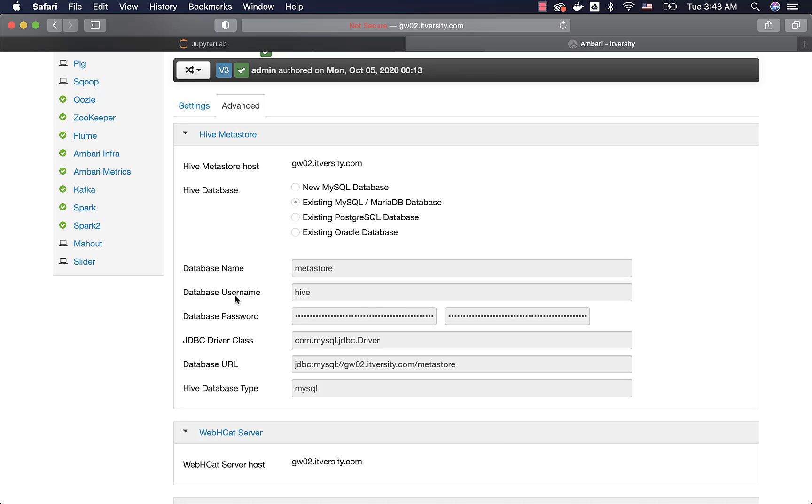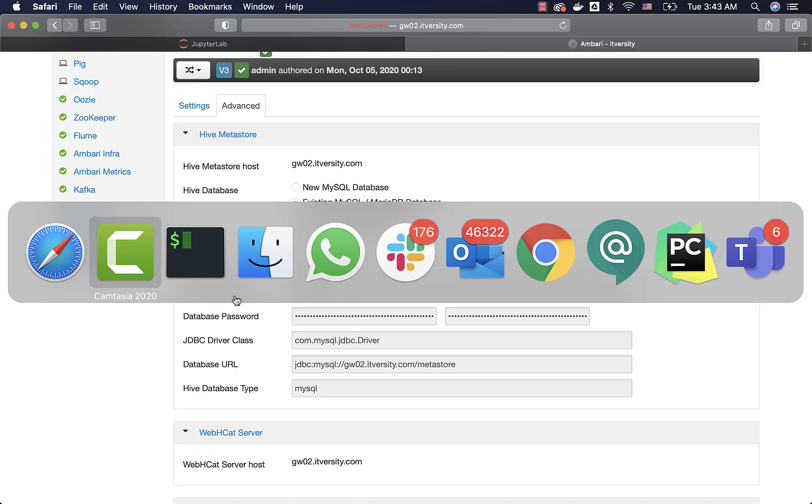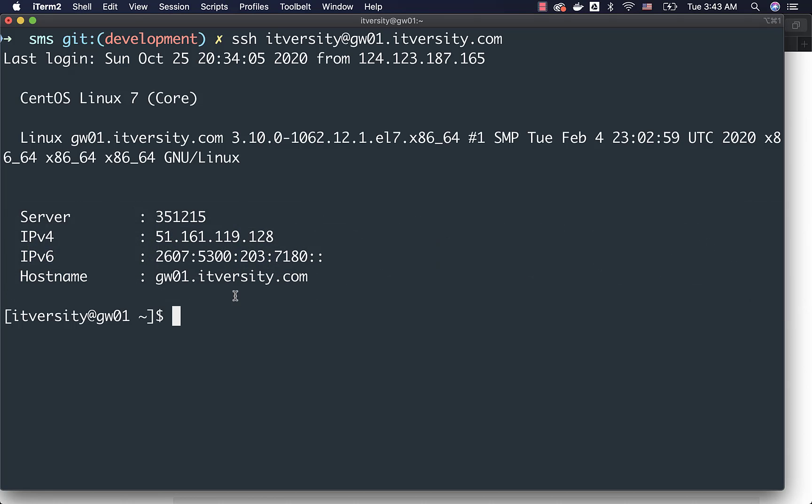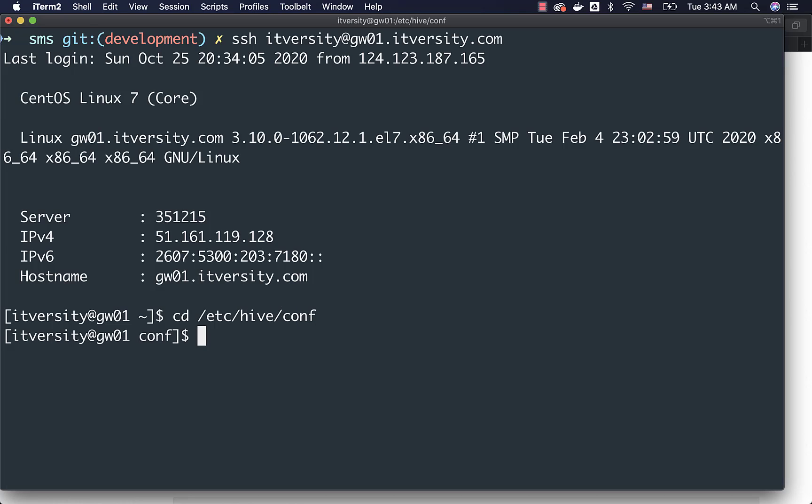That being said, we can also access this information from command line. For that, you have to connect to the gateway node of the cluster. Typically, the properties will be under /etc/hive/conf. In our case, Spark and Hive are tightly integrated and hence Spark Metastore uses Hive Metastore. That's why we are going to /etc/hive/conf.